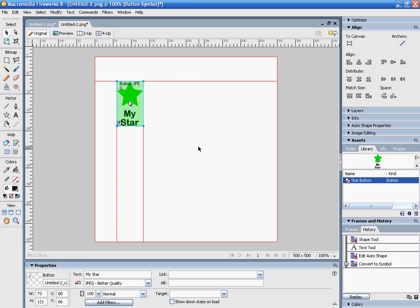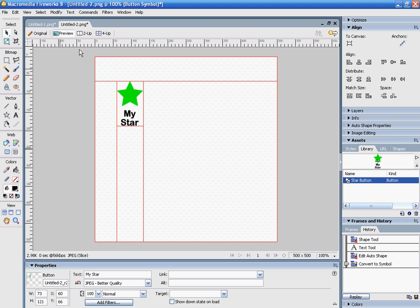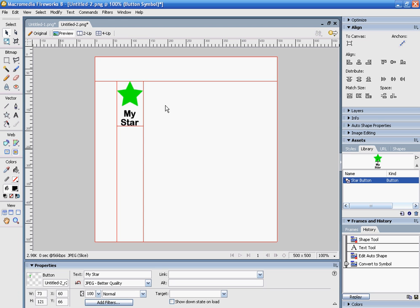What I have now, if I preview it, is a button that I can click on that says 'My Star'. Right now, if I roll over the image, you'll see it's completely blank. That's because I still need to edit this, so I go back into the original.